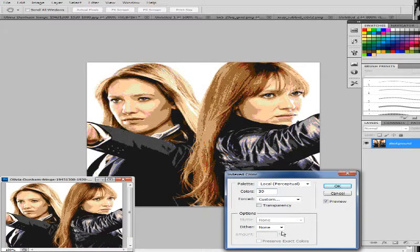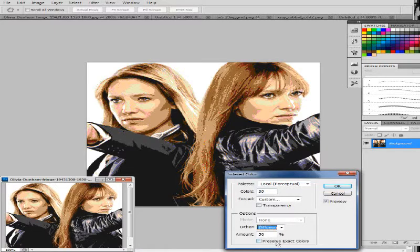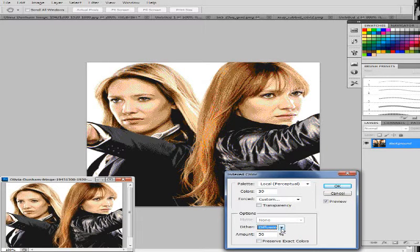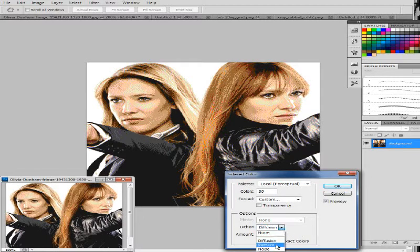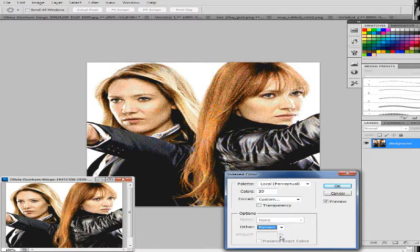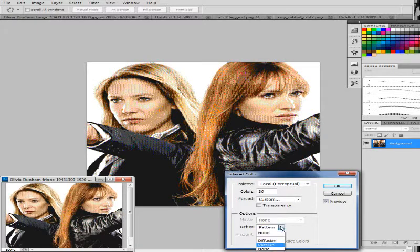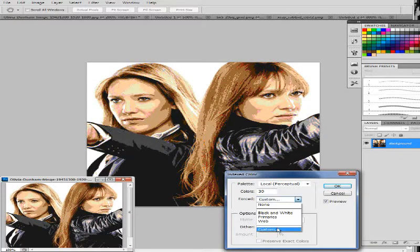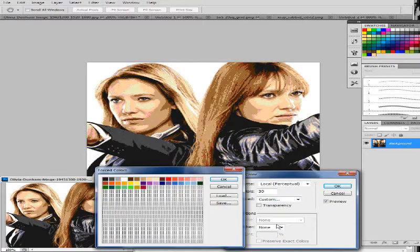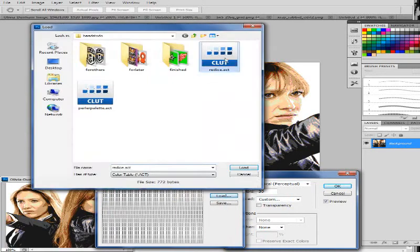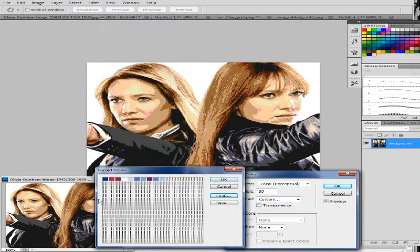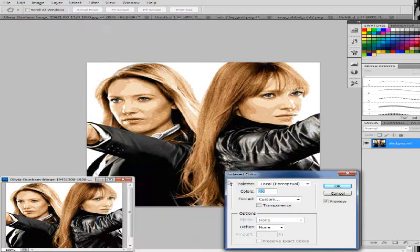So it still looks kind of bad, but if you go down to diffusion, it starts to look closer to what an automatic program would do. And you can also, as I said, make a different palette and load it. I'm not sure why I picked this one or why I made this one in the first place.